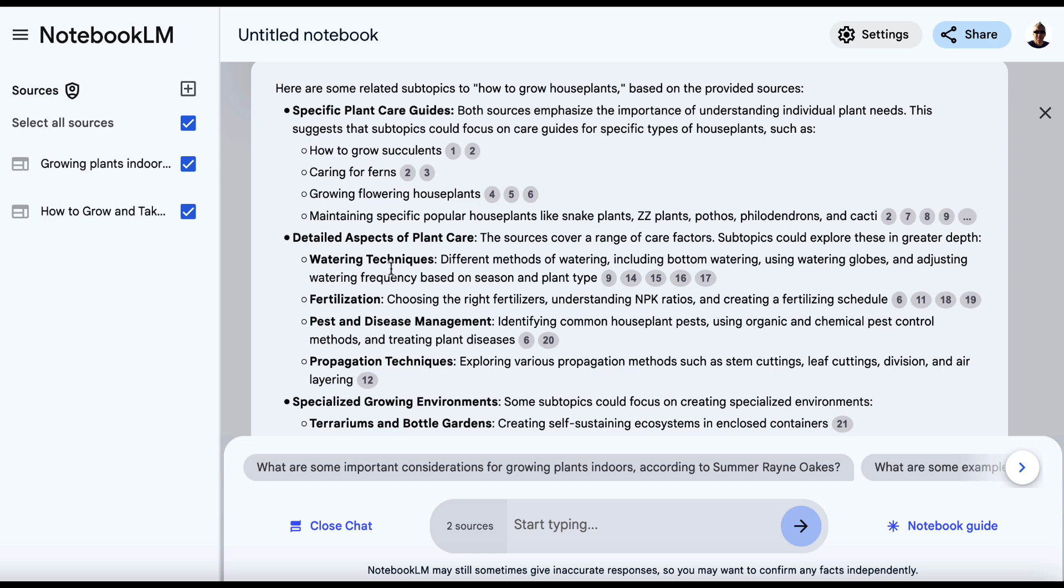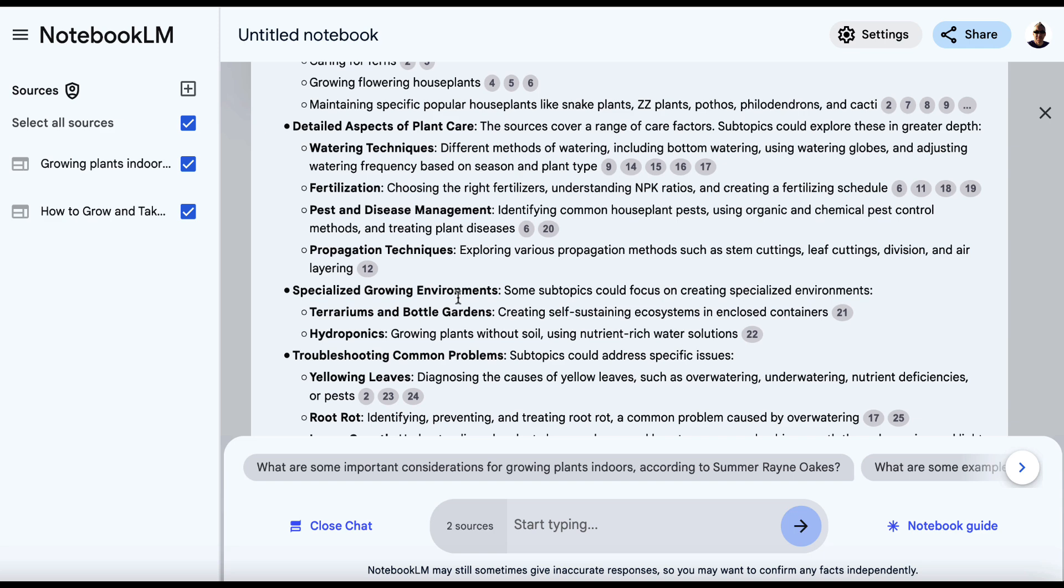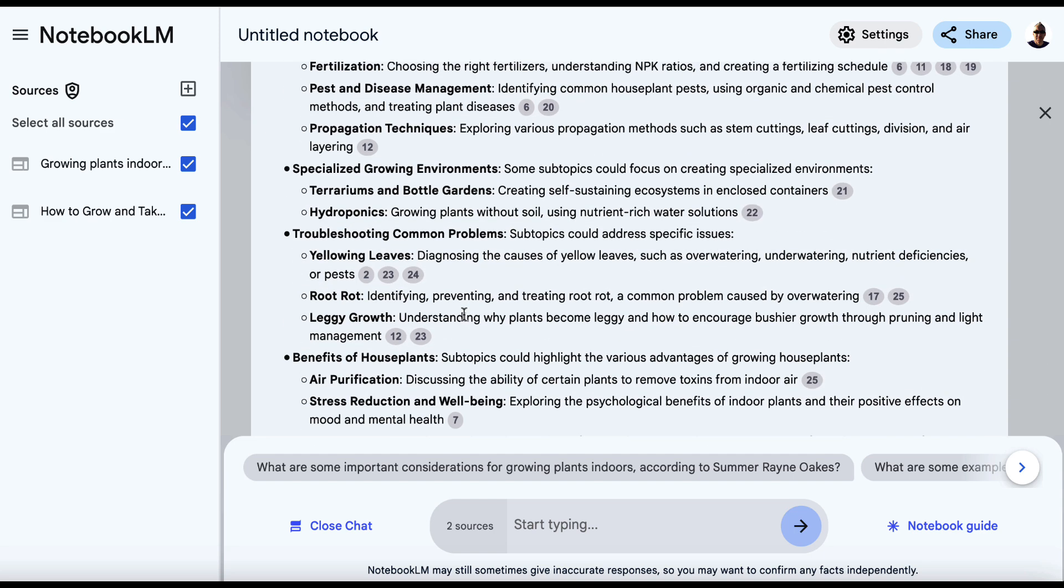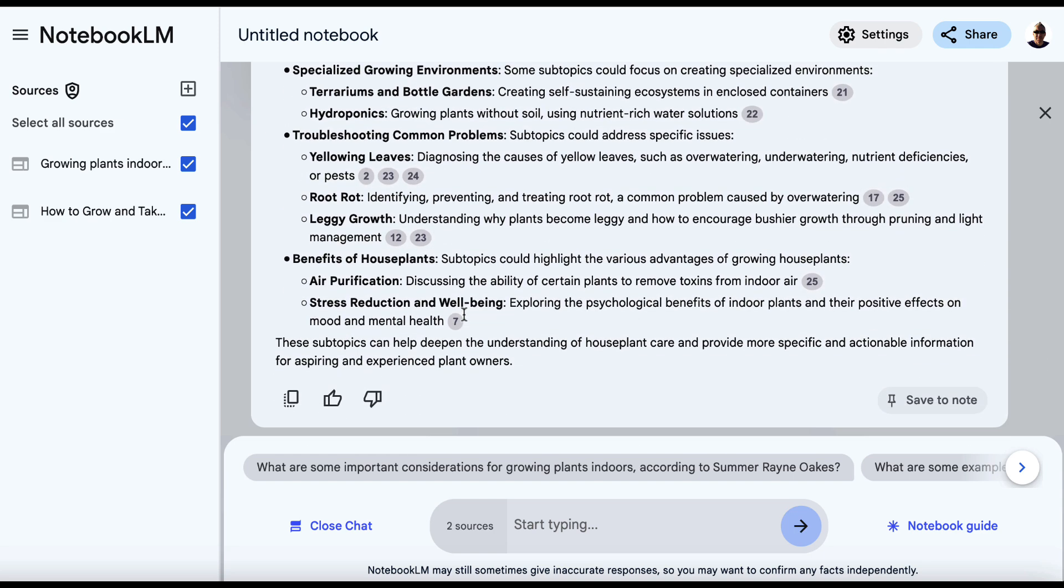Specific plant care guides. Detailed aspects of plant care. Specialized growing environments. Troubleshooting common problems. Benefits of houseplants. So now we've got all of these subtopics that we can potentially incorporate into our content.